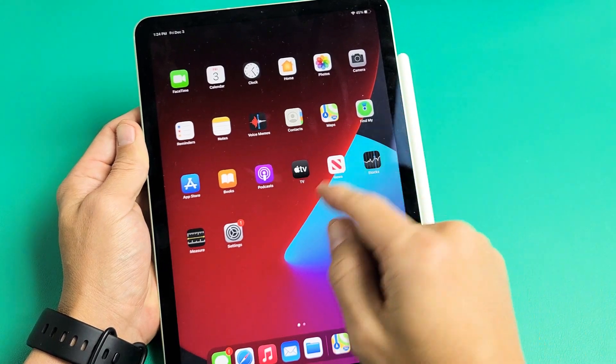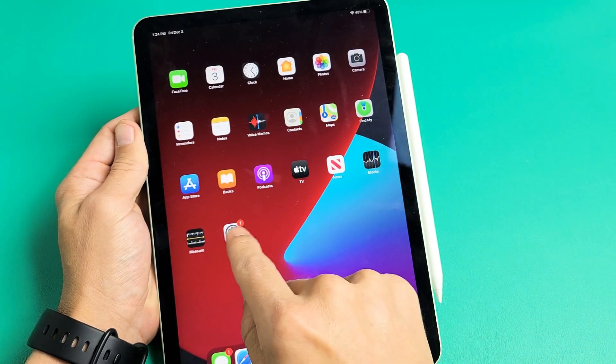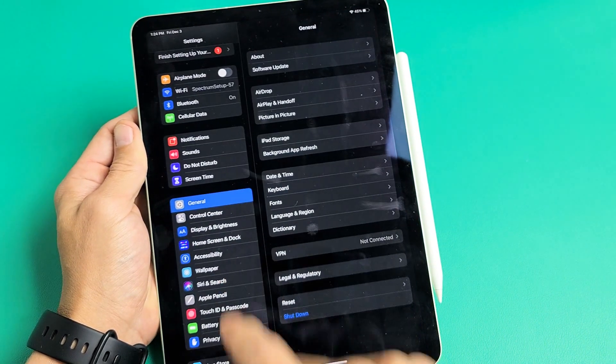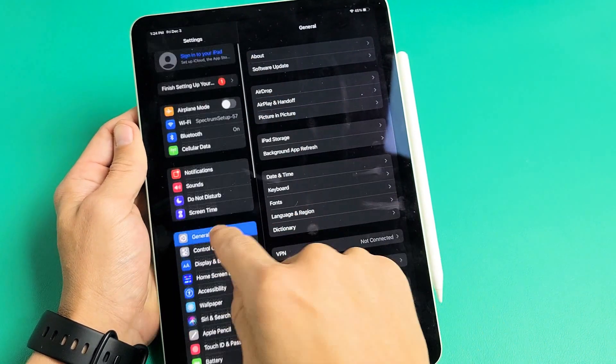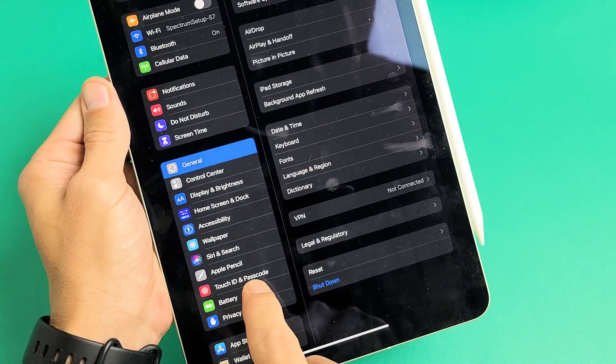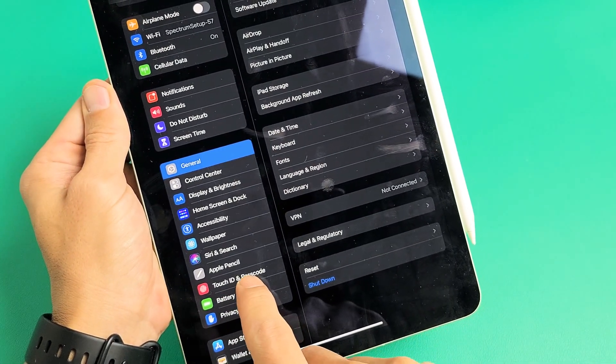First thing is go ahead and open up your settings. So we'll go to settings here, and then from settings you want to go down to where it says Touch ID and password.